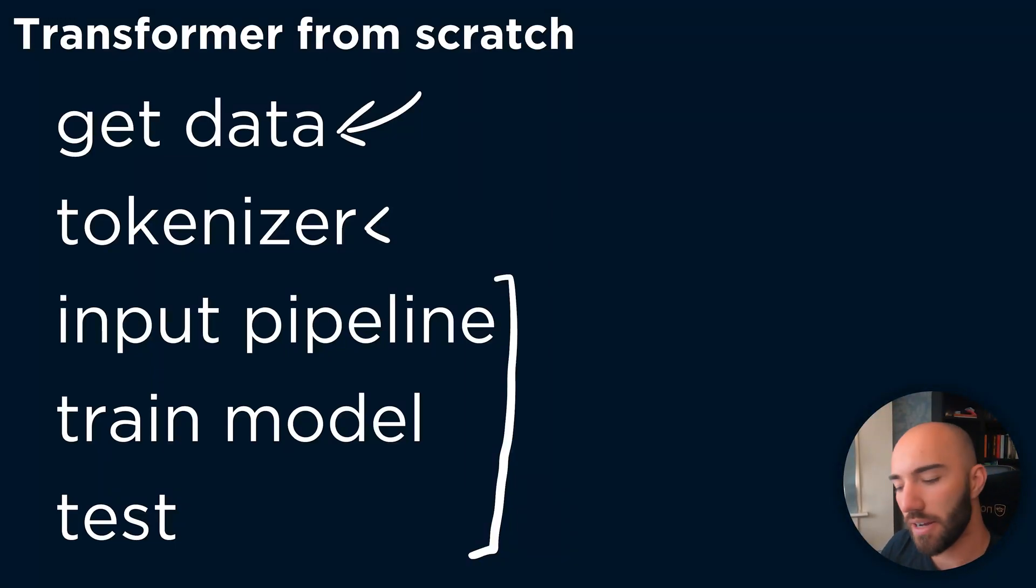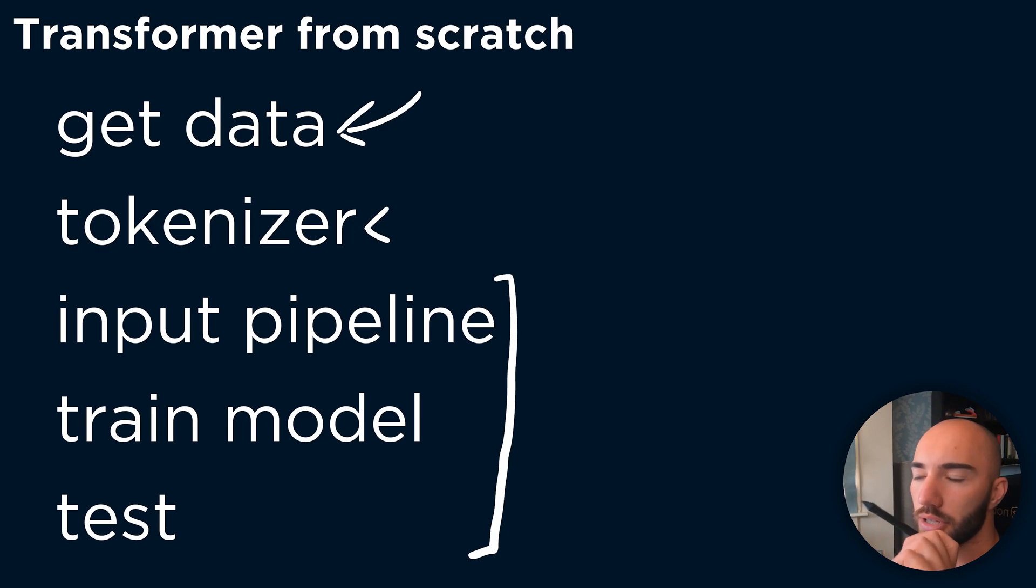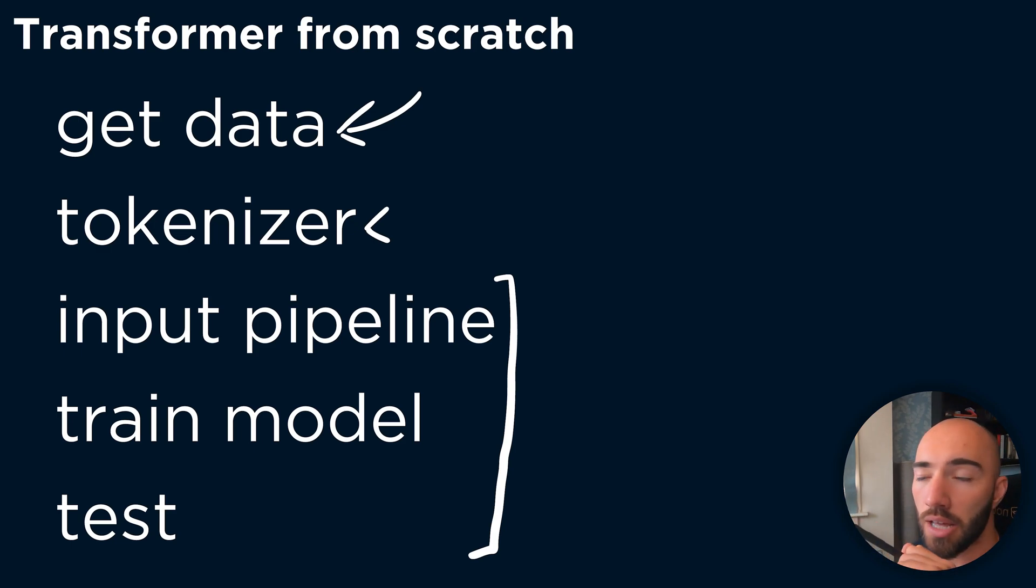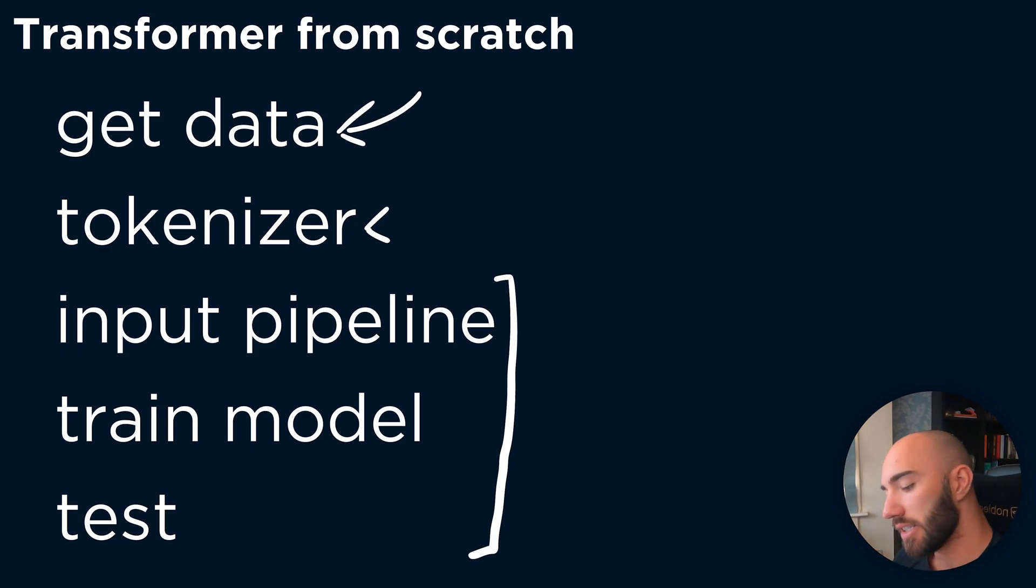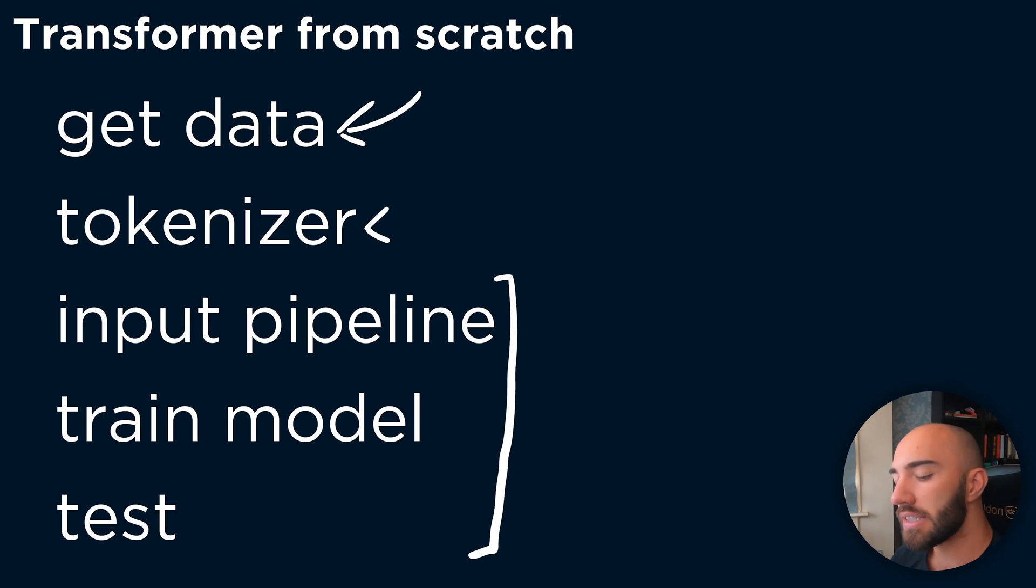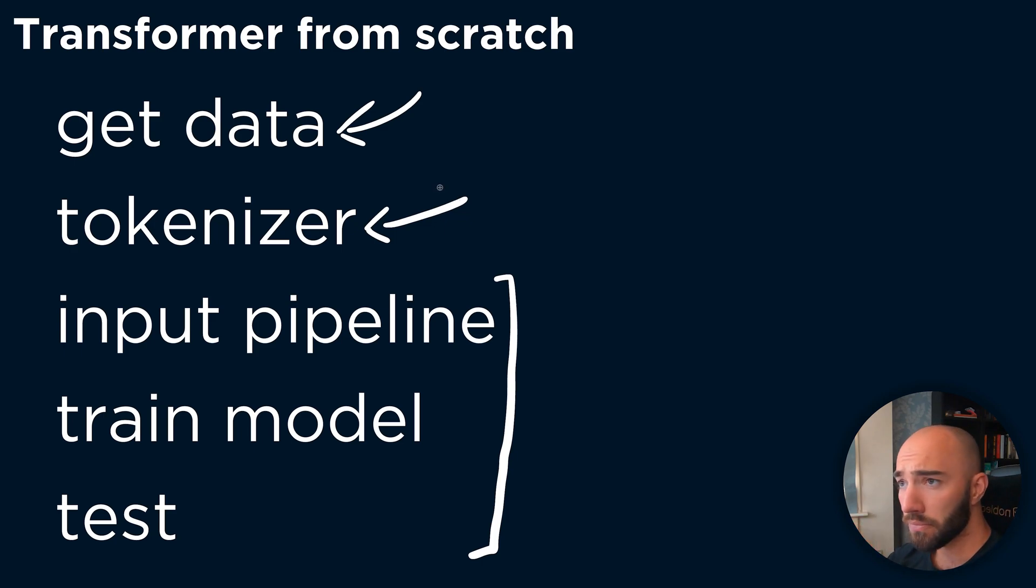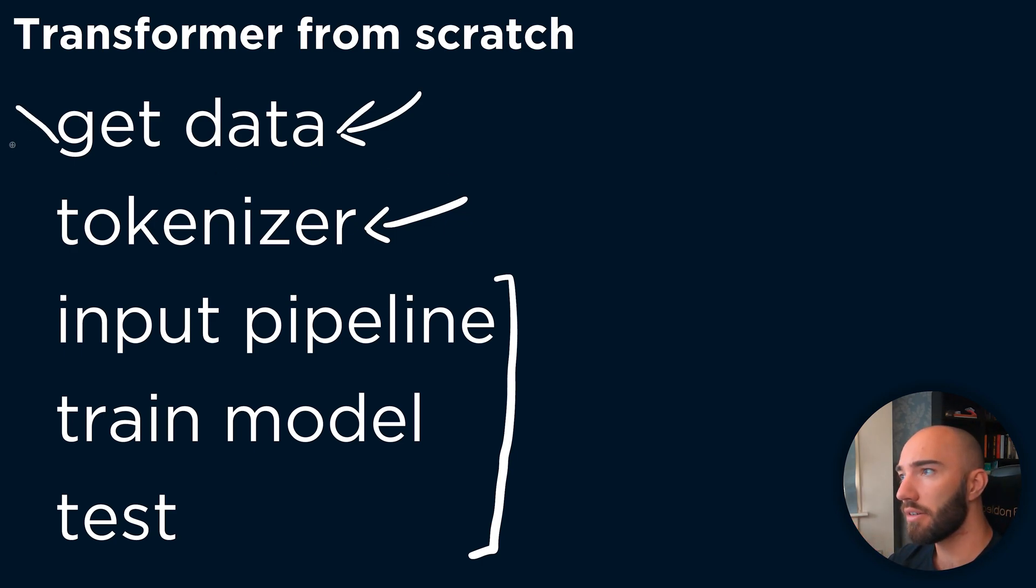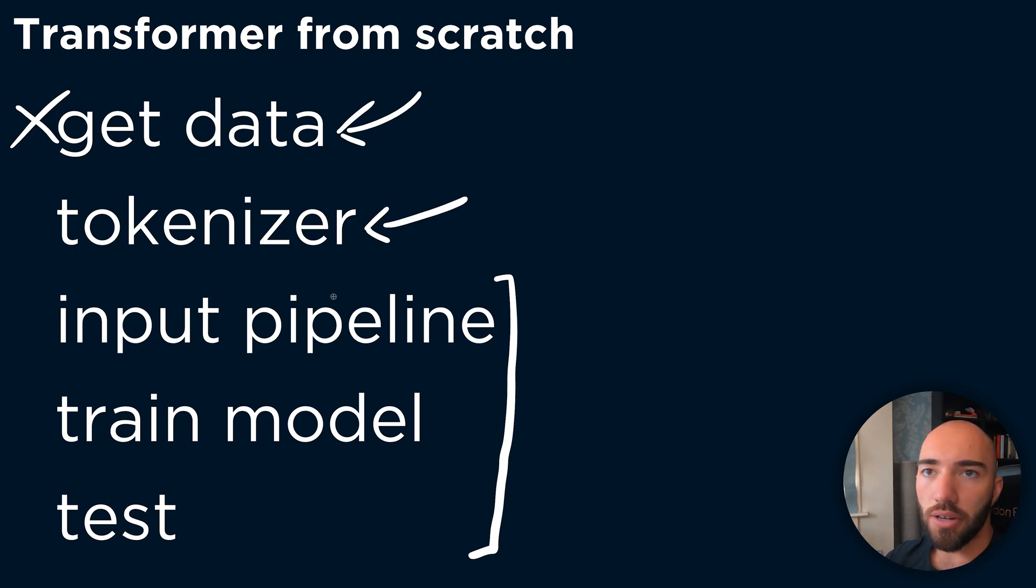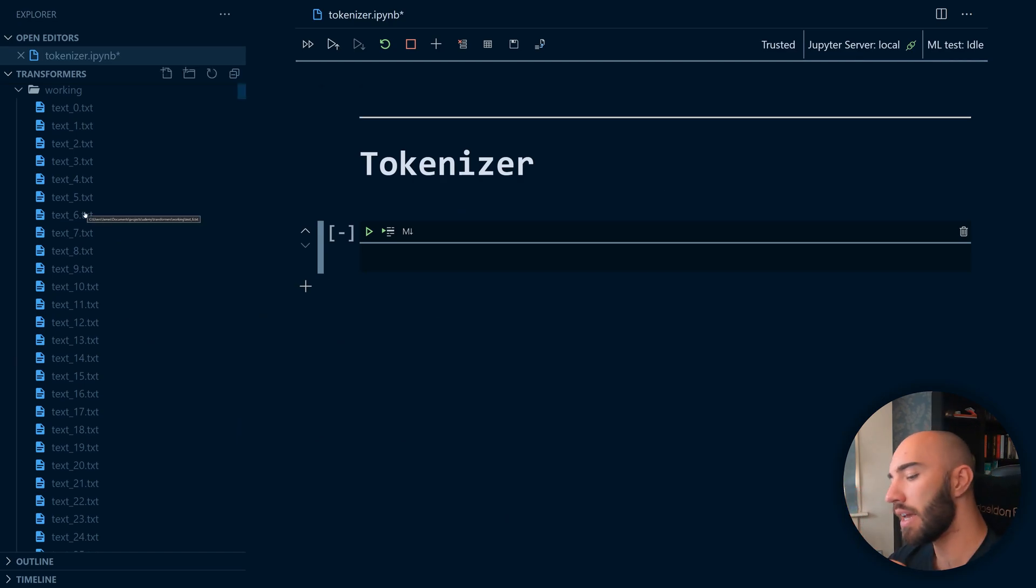Hi, welcome to the video. We're going to have a look at how we can build our own tokenizer in transformers from scratch. This is the second video in our transformers from scratch series, and what we're going to be covering is the actual tokenizer itself. So we've already got our data, so we can cross that off. Now onto the tokenizer.